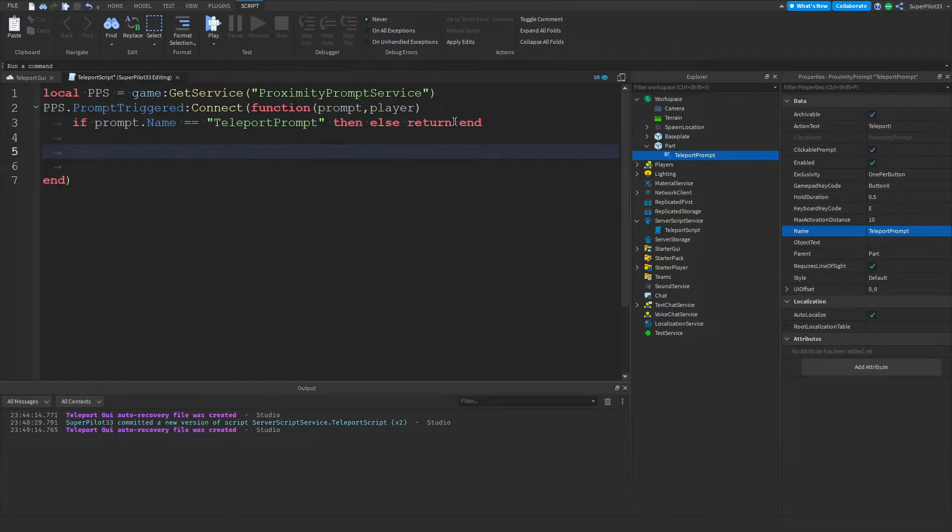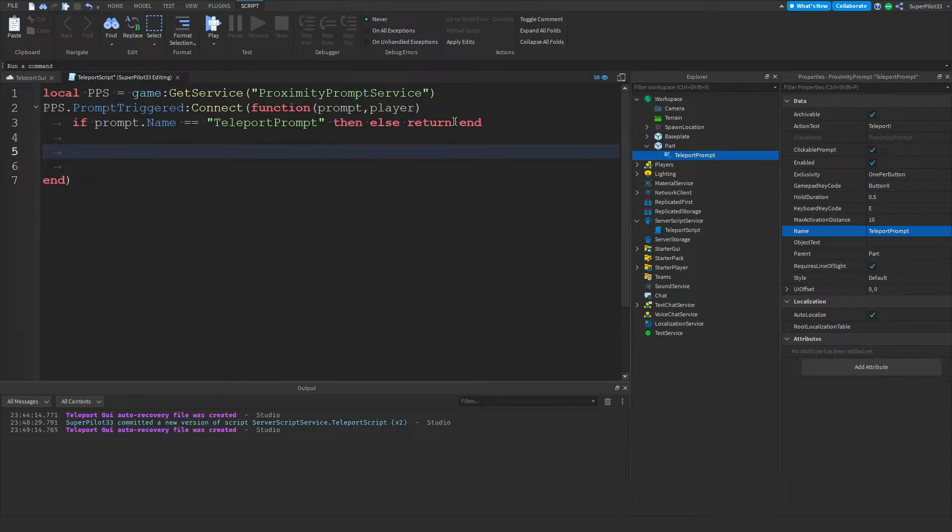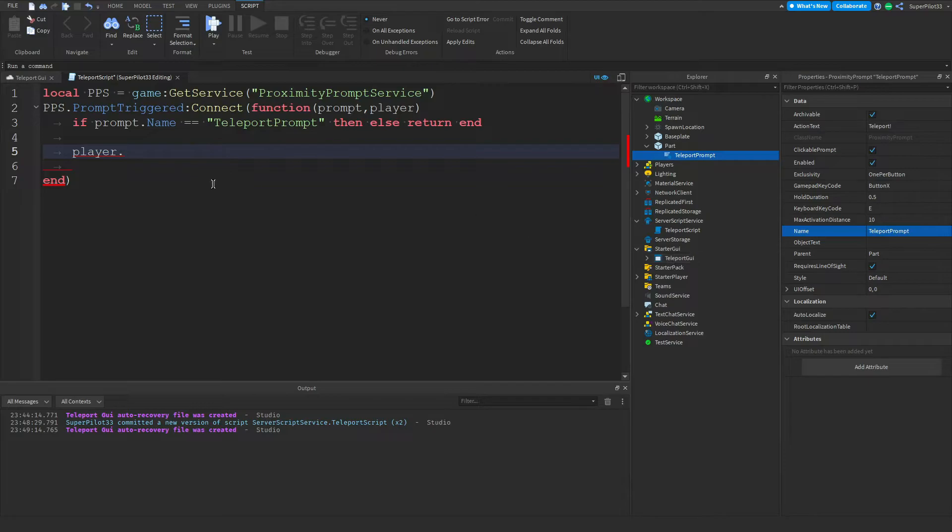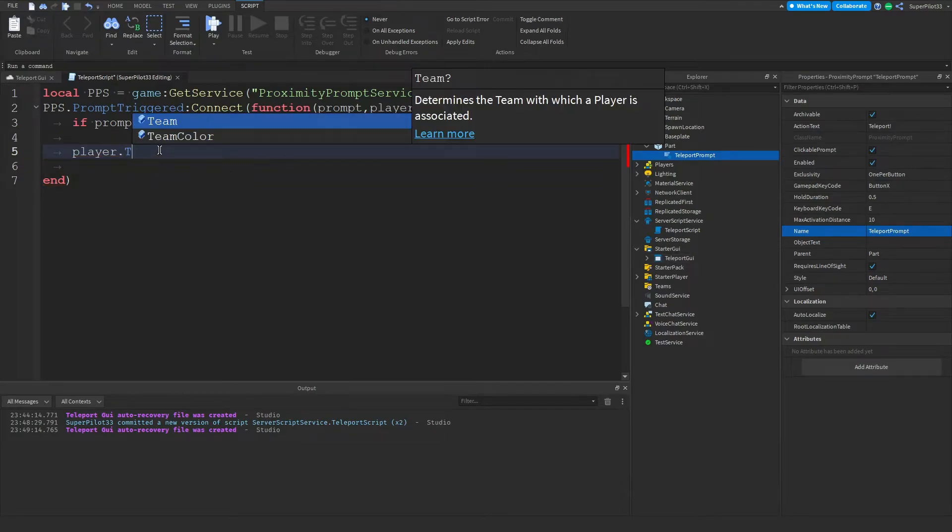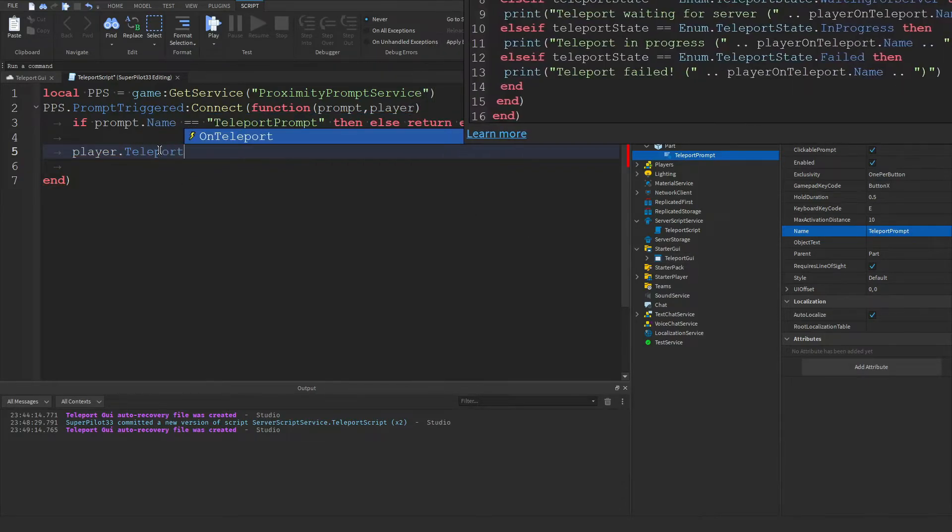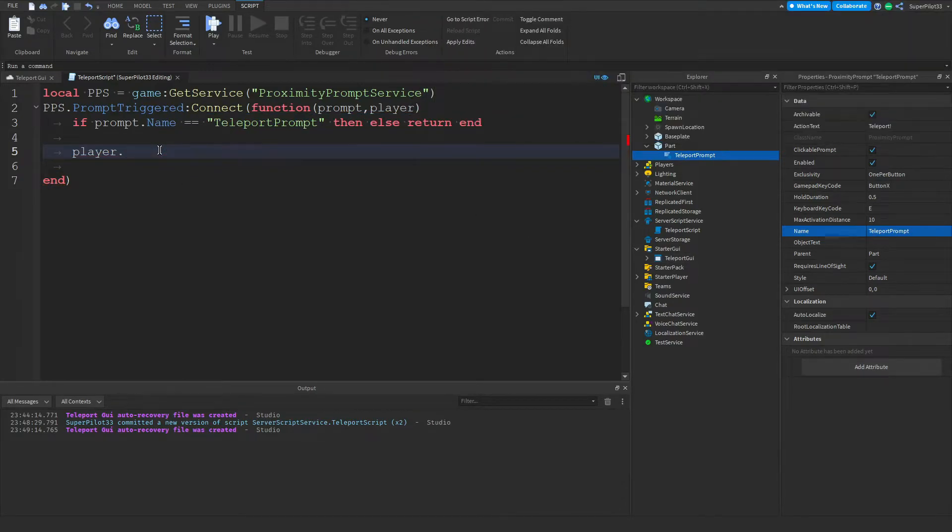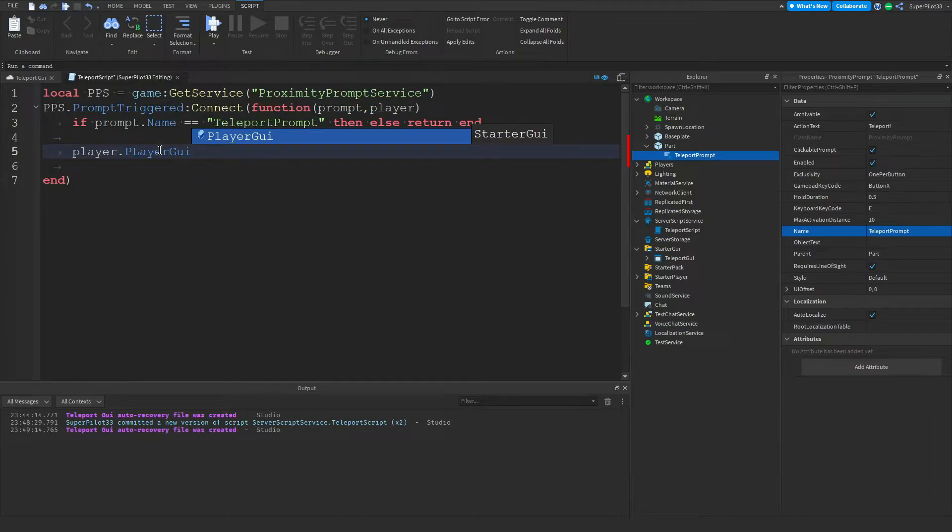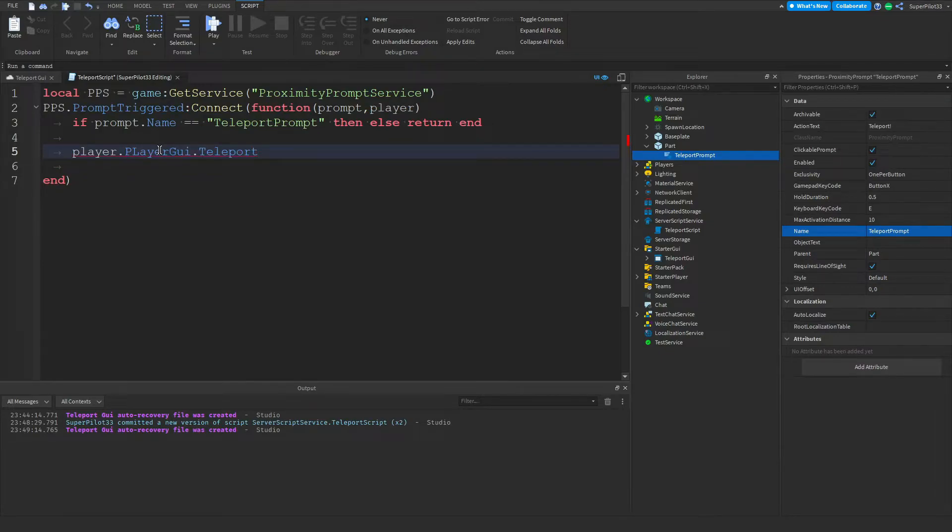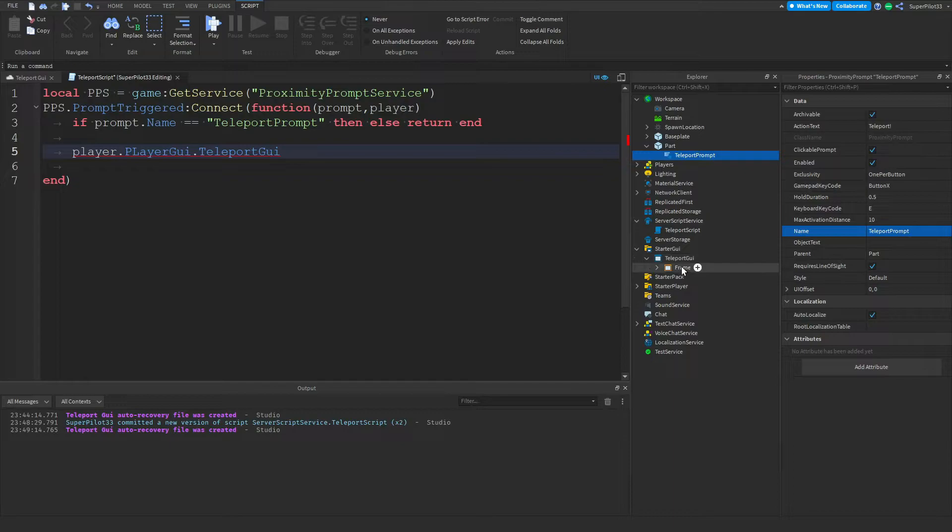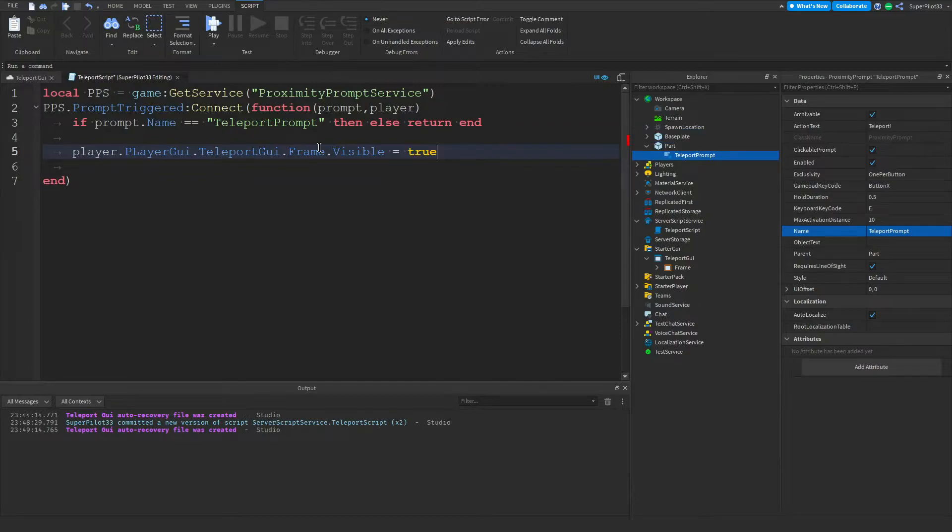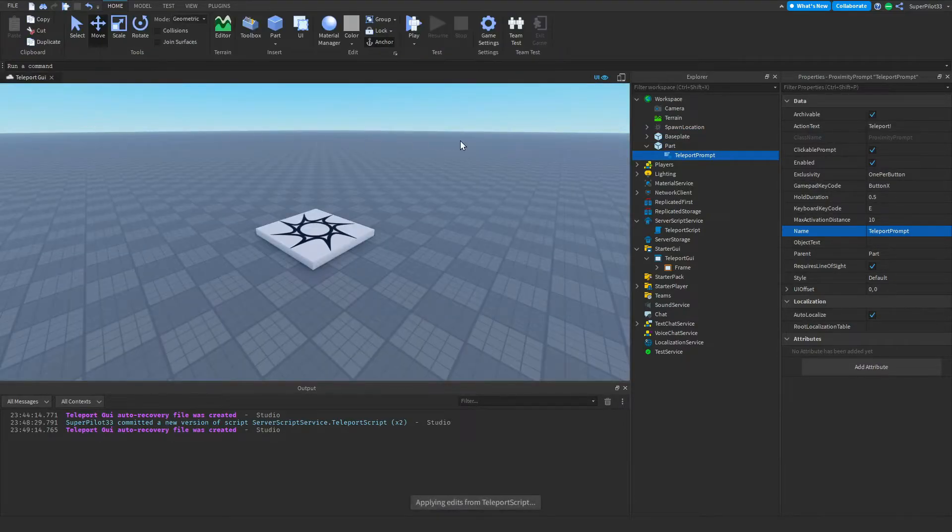Drop down a bit more and now we can type the code for the teleport UI to pop up on the player's screen. For this we need to type player dot PlayerGui then we can type TeleportGUI and then dot Frame dot Visible equals true. Once you've done that you can close the script off.